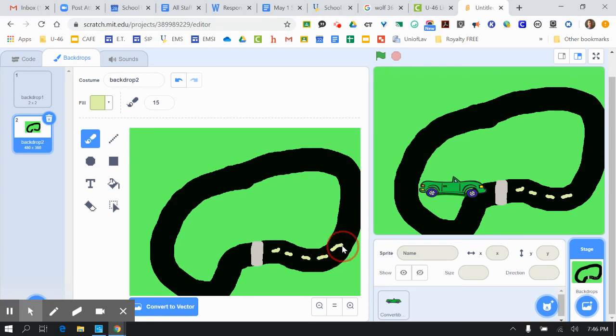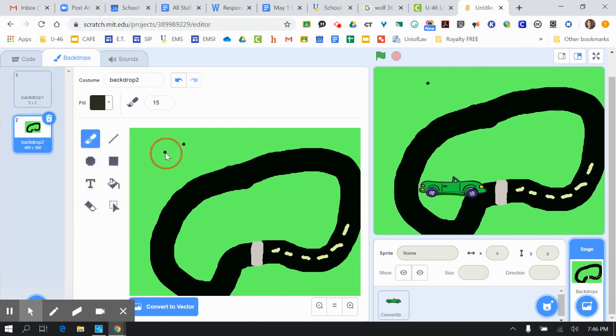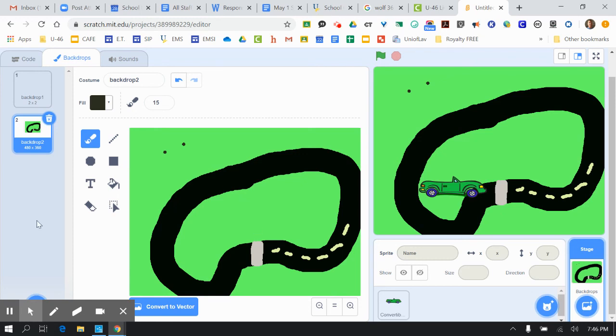I've had students in the past put in trees and things like that, and they get really creative with it. You could get really creative with what you're doing here. So really, take your time and have fun with the drawing of your background.